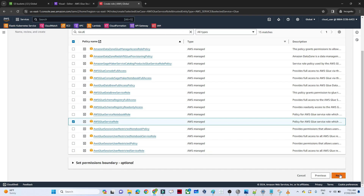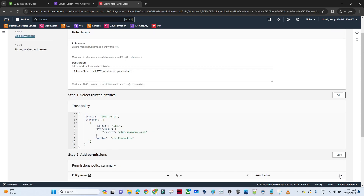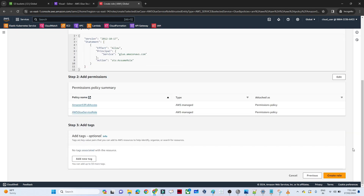Click Next, give the role a name such as 'glue-practical' or any name you prefer, and click Create Role. You can see we have assigned S3 Full Access and AWS Glue Service Role to this role.